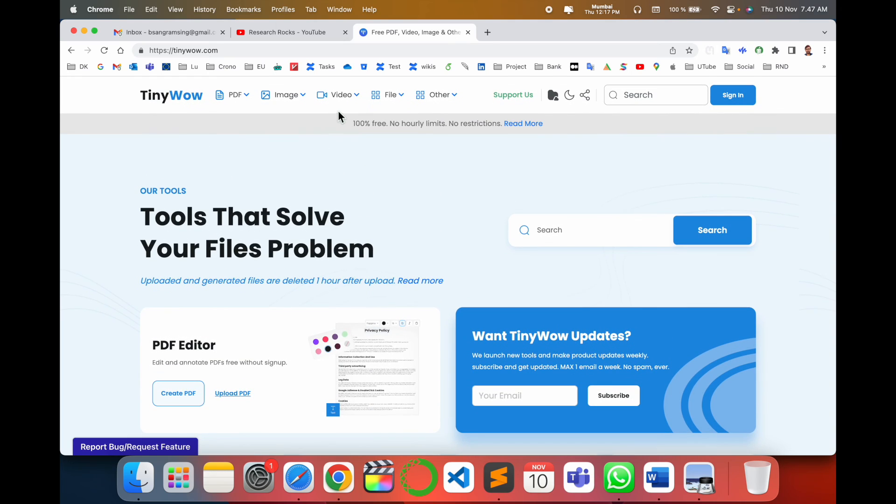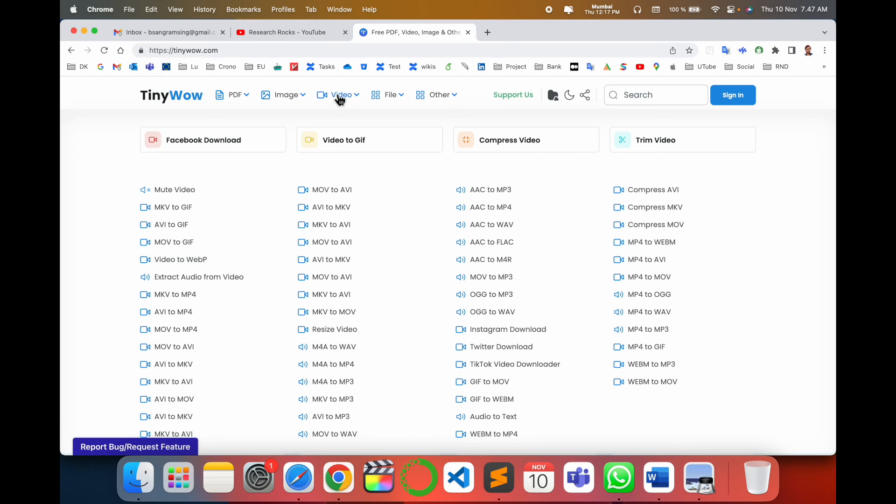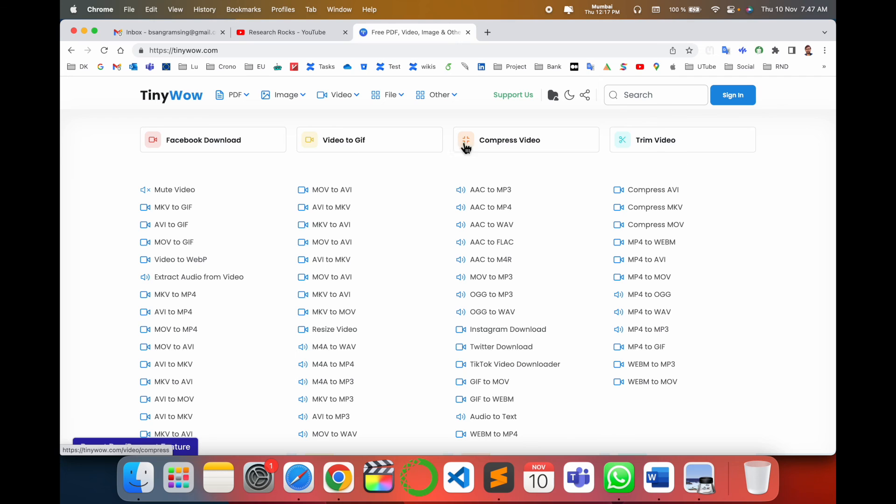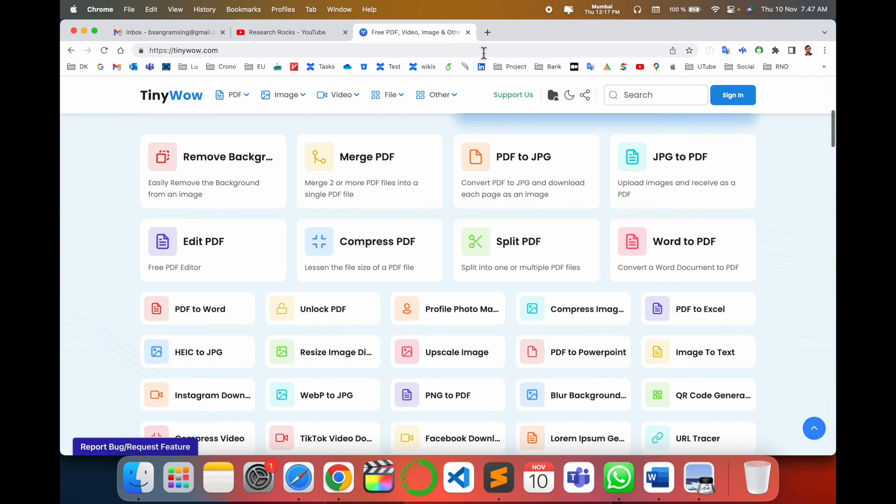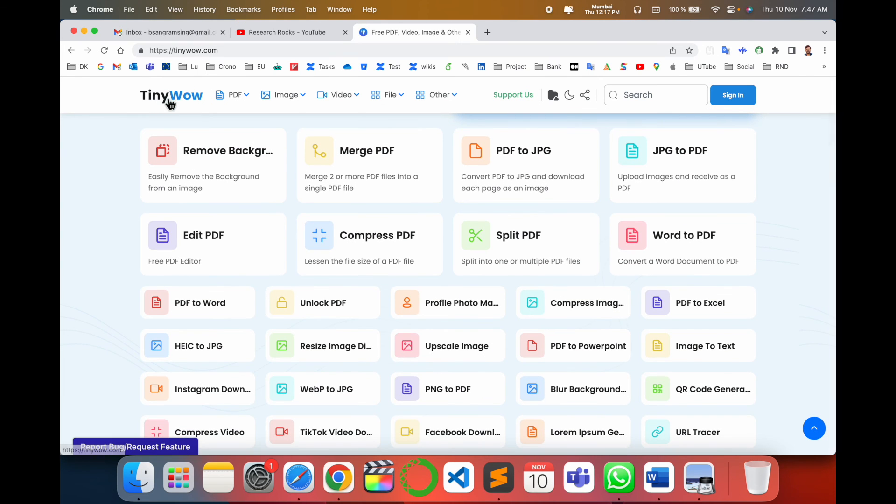Some video features are also available: Facebook download, video to JPG, compress video, trim video, and a number of features are available here. You can use those features and enjoy.